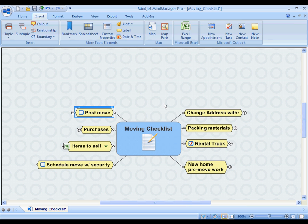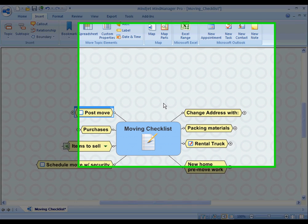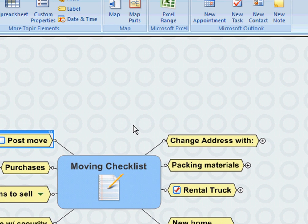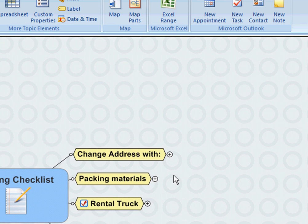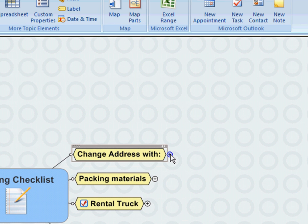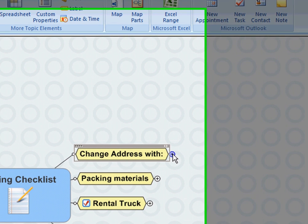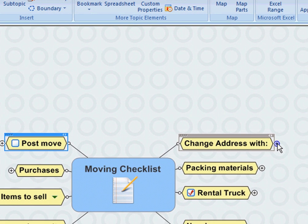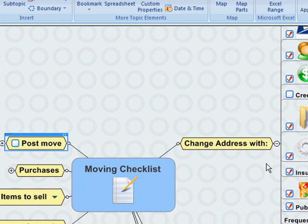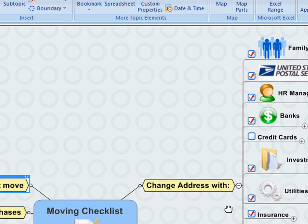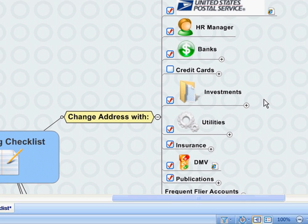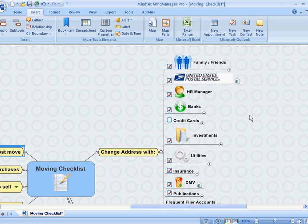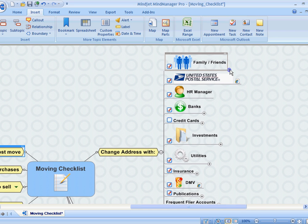First of all, I was really concerned with changing my address with all of my friends, my family, and the different vendors and organizations that I have my address listed with. So I mapped this out and really spent a lot of time in this area.